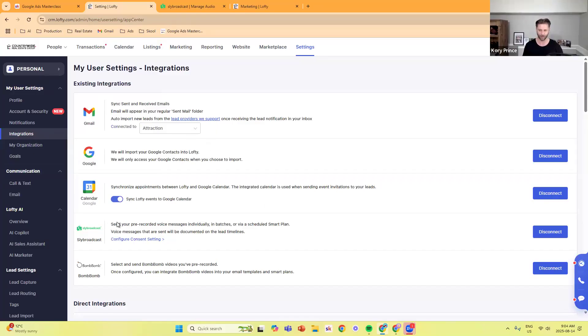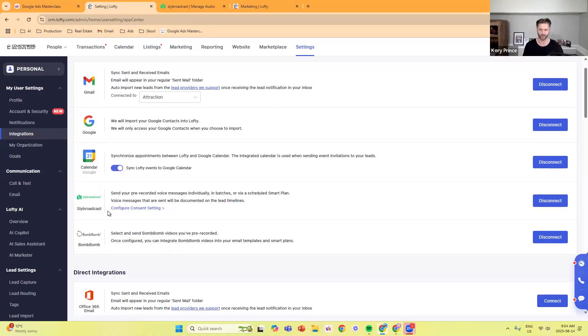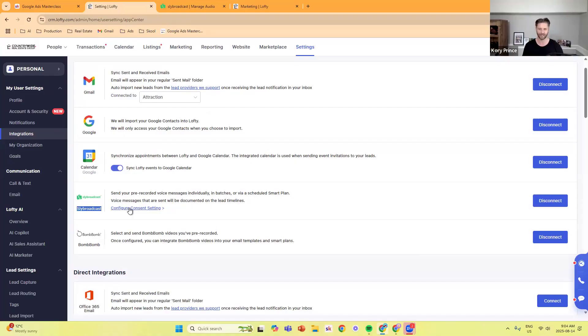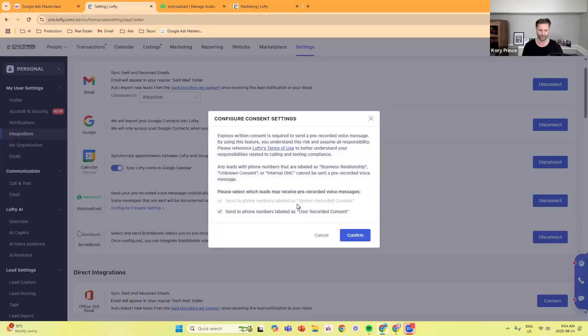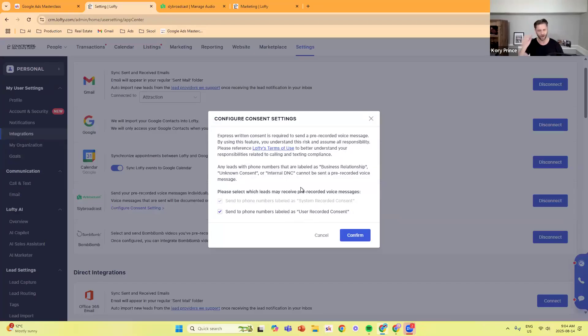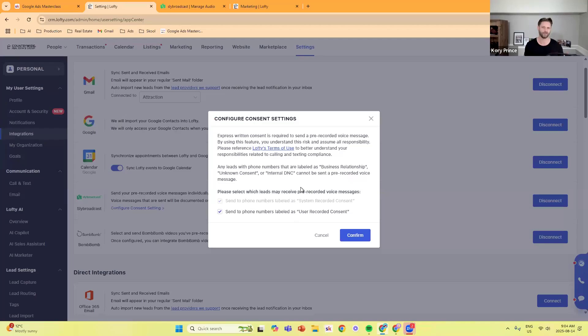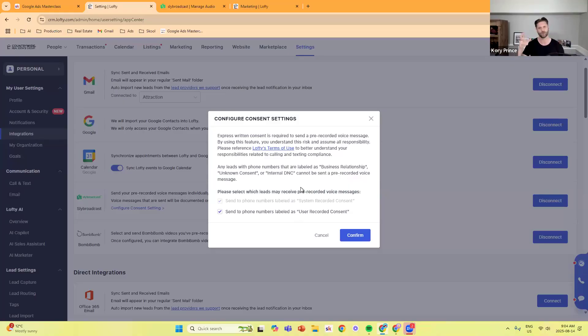You can see mine's connected already, but you'd scroll down to where it says Sly Broadcast, click connect, sign in with your login credentials, click on configure consent settings, and then select both of these. This will automatically be selected, and then select this one as well. What this is, is there's new user consent that Lofty has now when they went through the TCPA regulations. They're just making sure that only people that have given consent to receive these types of pre-recorded voicemails will. Click confirm.